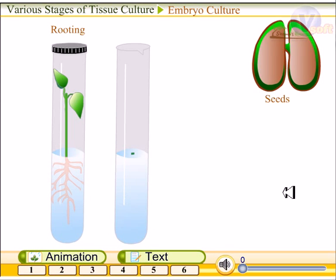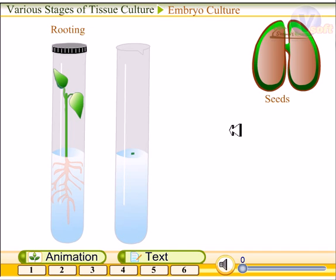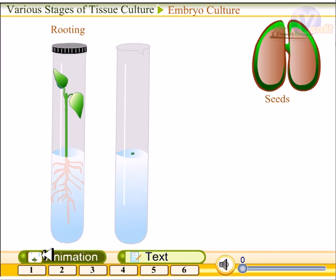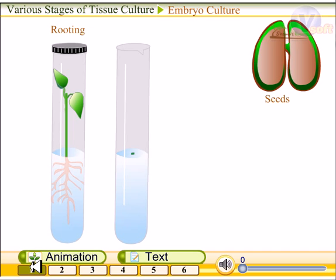Welcome guys. In this video we'll be talking about the various stages of tissue culture and we'll be looking at each stage of tissue culture and how it is actually achieved.